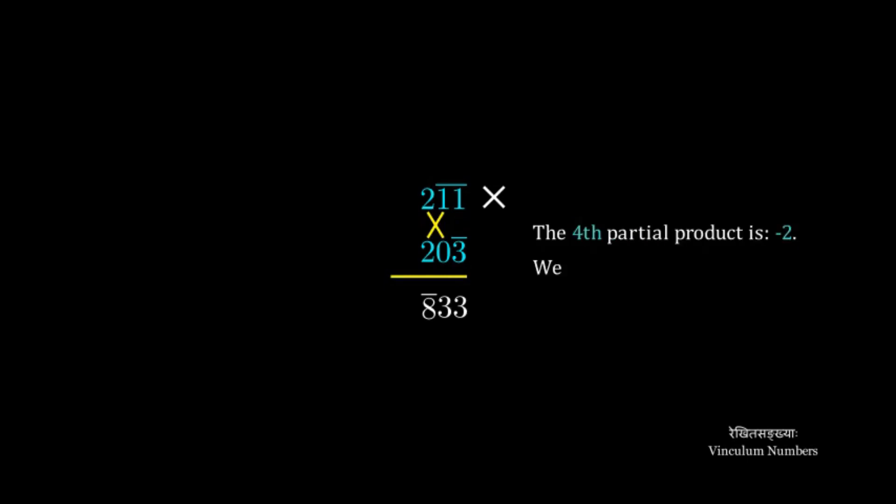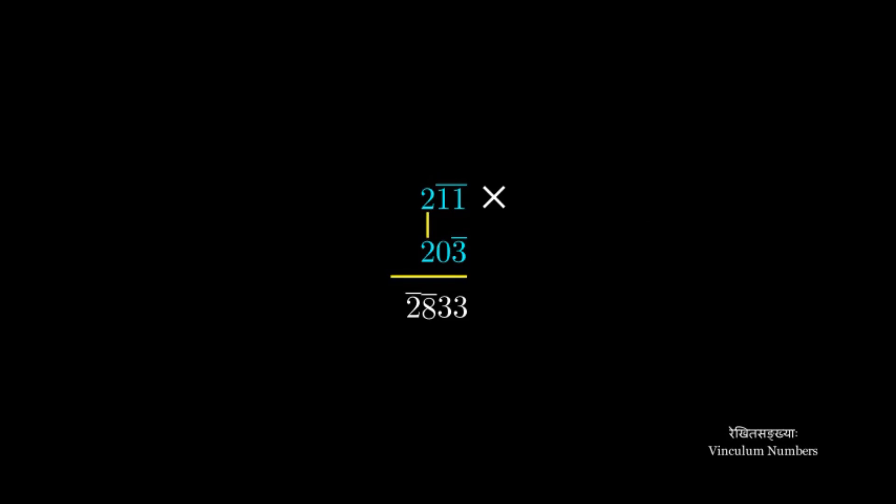Next is a multiplication of first two digits. And we get negative 2 as the fourth partial product. And we write that as a digit of the answer.